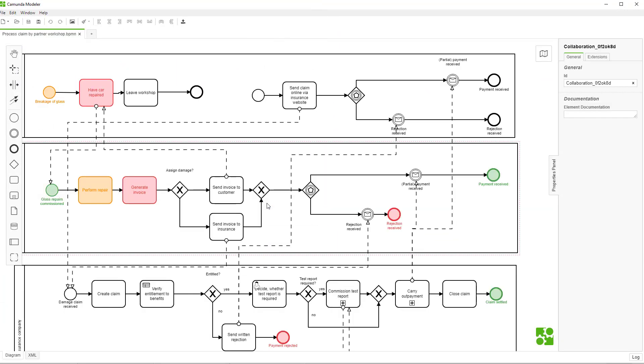The round trip of modeling in Confluence and modeling on your local machine is possible. Here I could add the technical aspects of process automation and later import it back into the wiki.